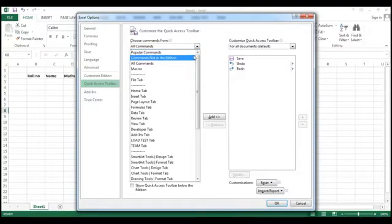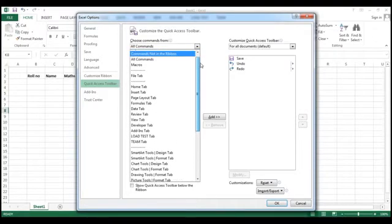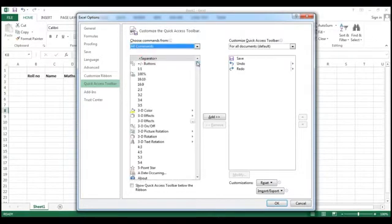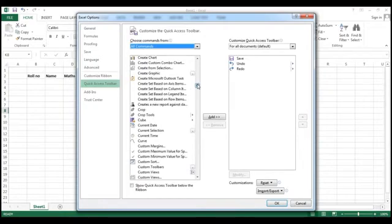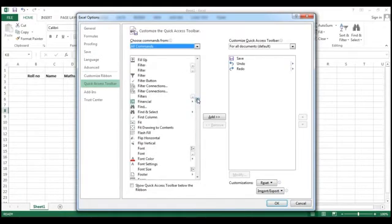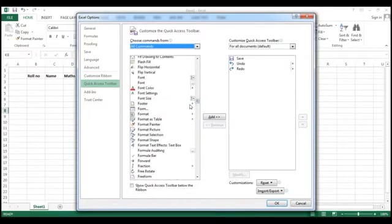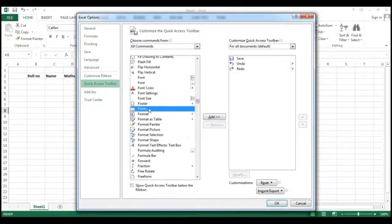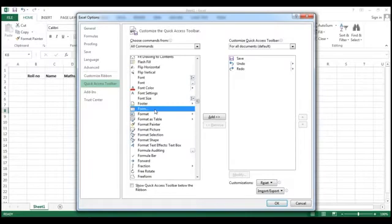And from all commands you have to come down to F. This is C, D, E and then F. And then this is the form. So what you need to do is add it here. So this is the save, undo, redo option. Here your form option will be added. So I'm just clicking it and click here add and then OK.